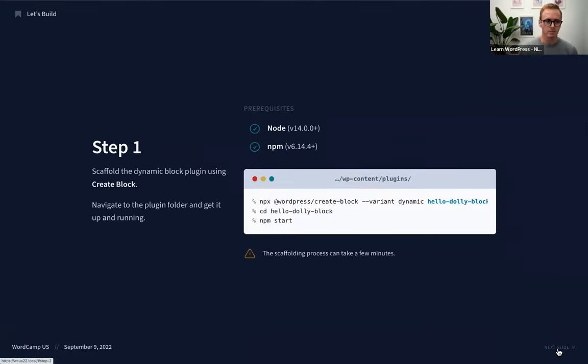Quick question: are variant related to block variations? No — `variant` defines whether you want a static block or a dynamic block. In our case we want a dynamic block. Looking at the documentation: 'variant — choose a block variant defined by the template,' so that's static or dynamic. You may also be able to extend this with templates. A new version of the create-block package was just released a few weeks ago, so there's always new stuff to check out.